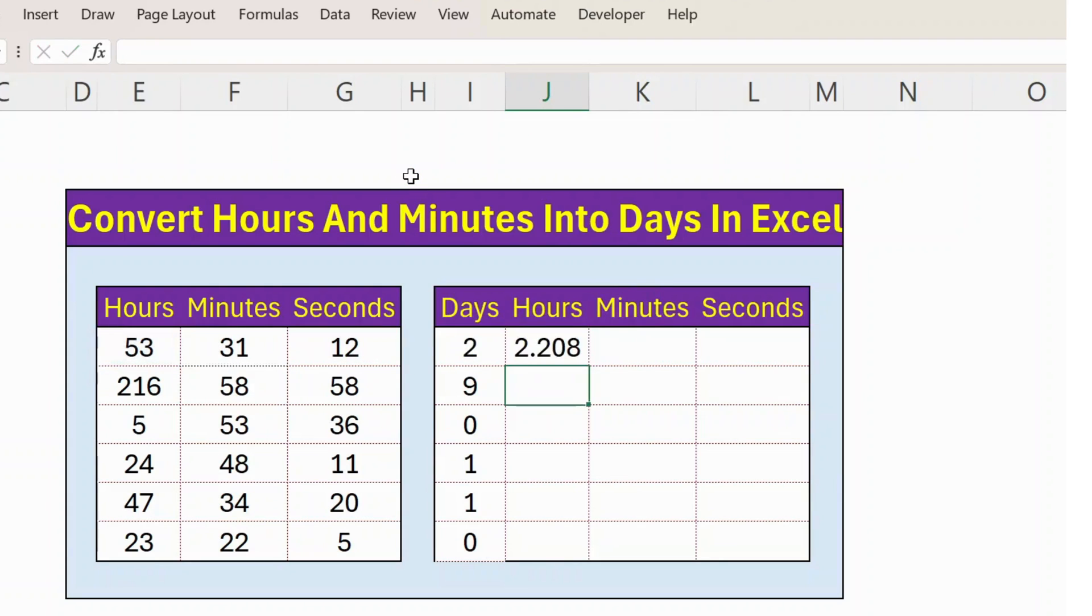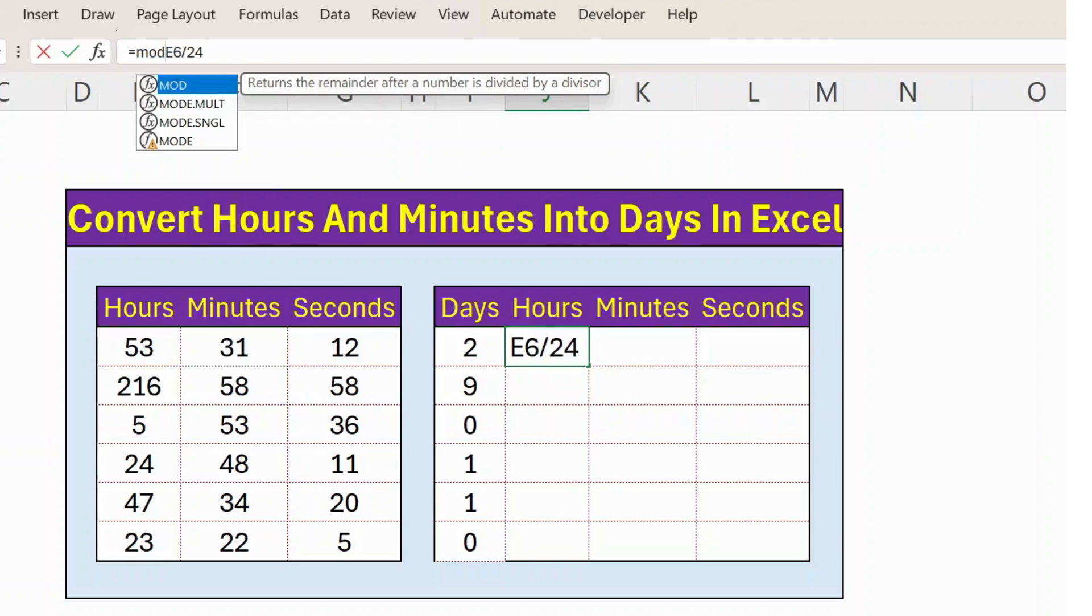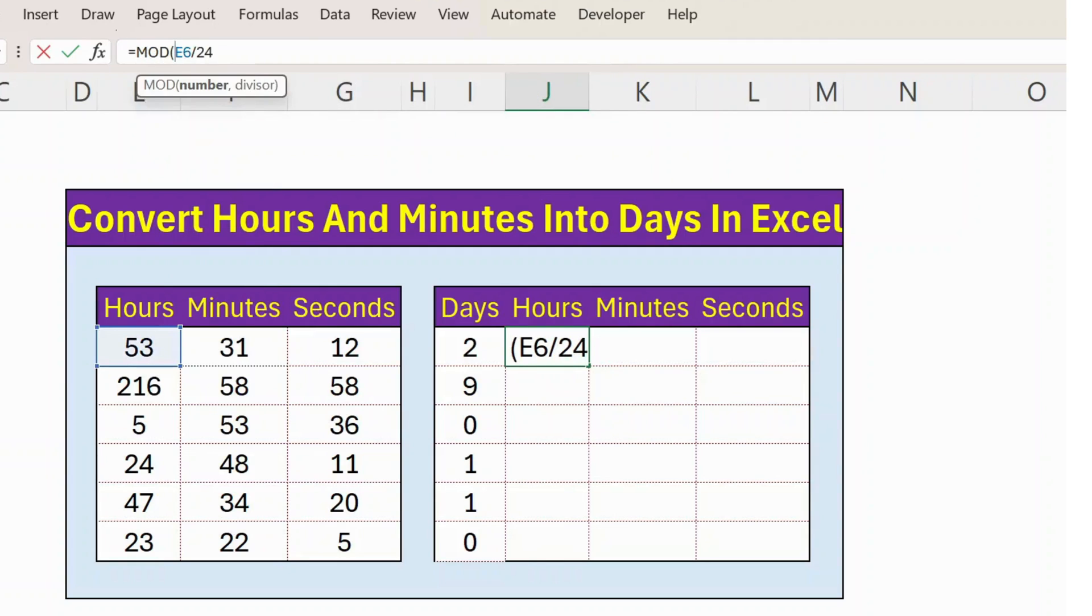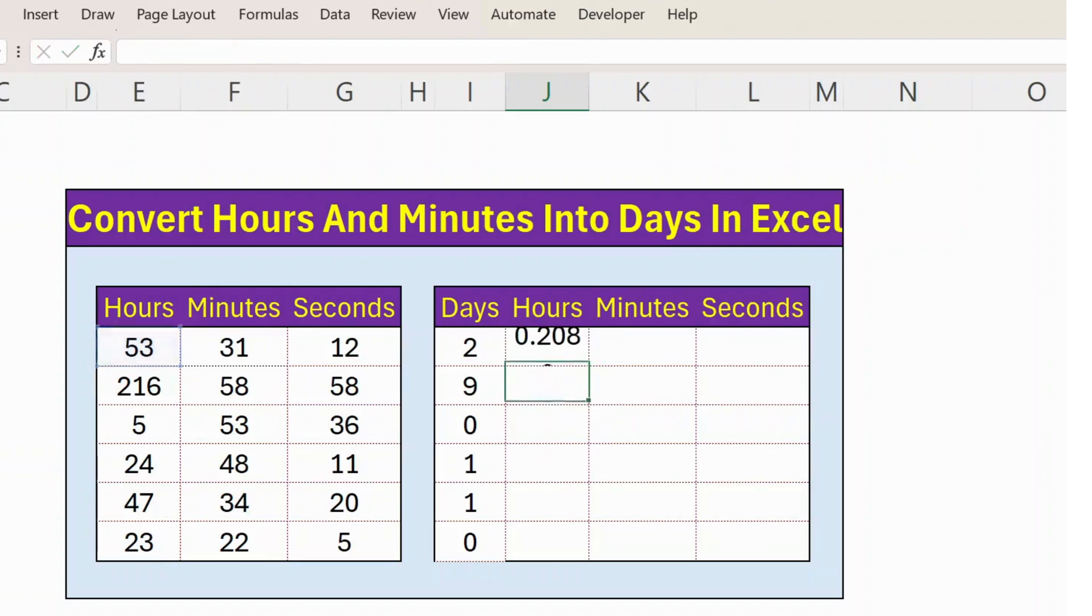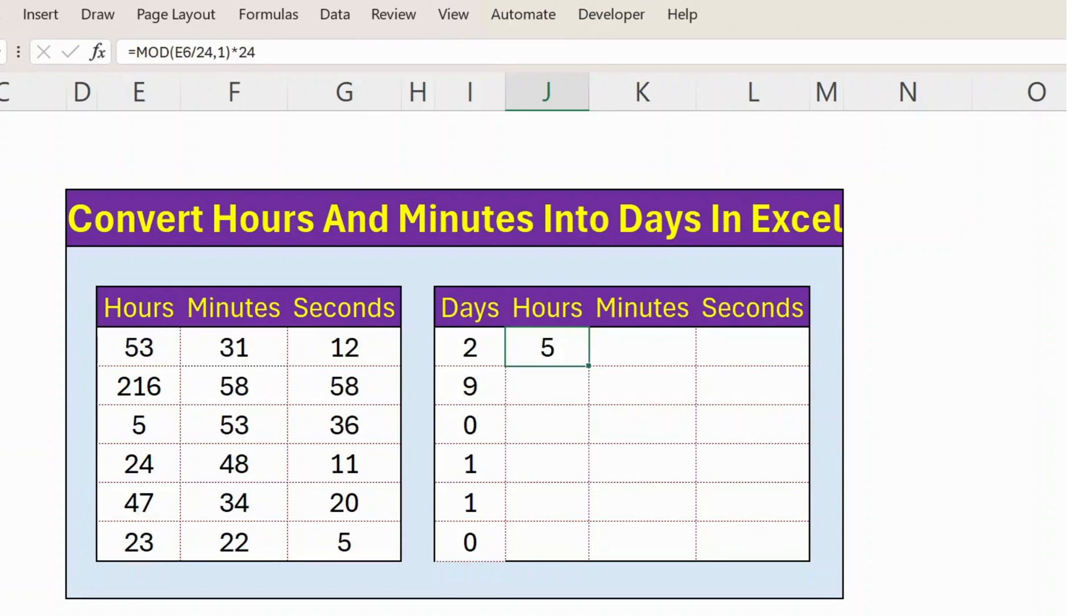Now I am interested only in the decimal. For that I use MOD function. Press enter. So I got the decimal and whole numbers. I need to convert into 24 because again, 24 hours in a day.